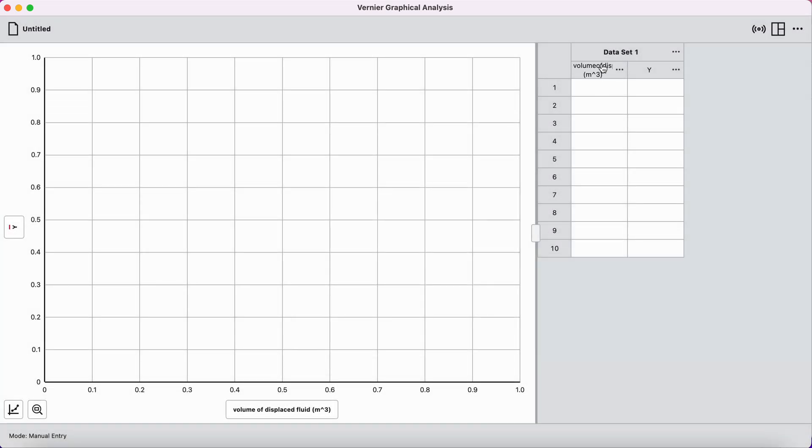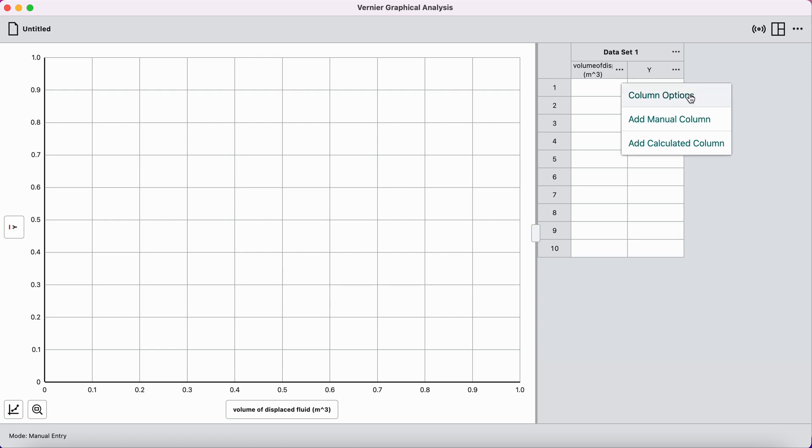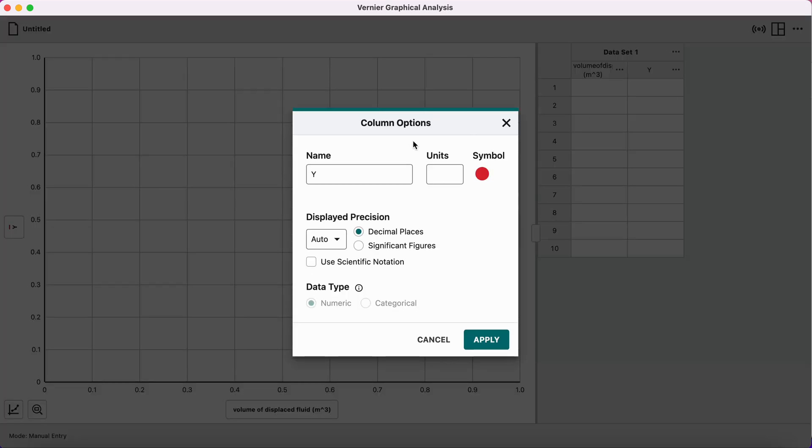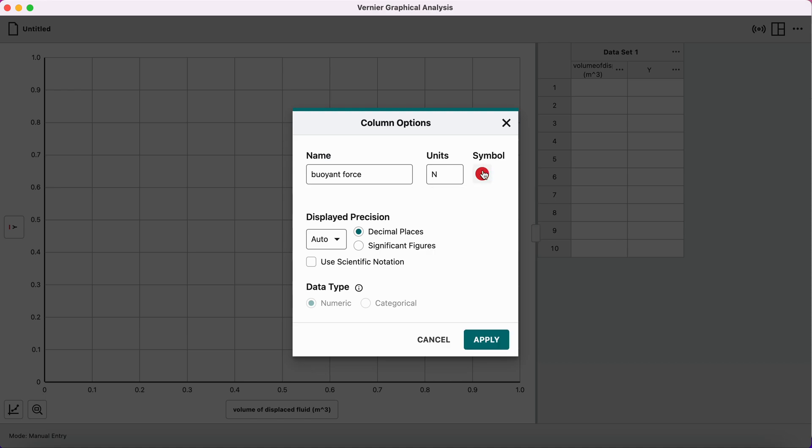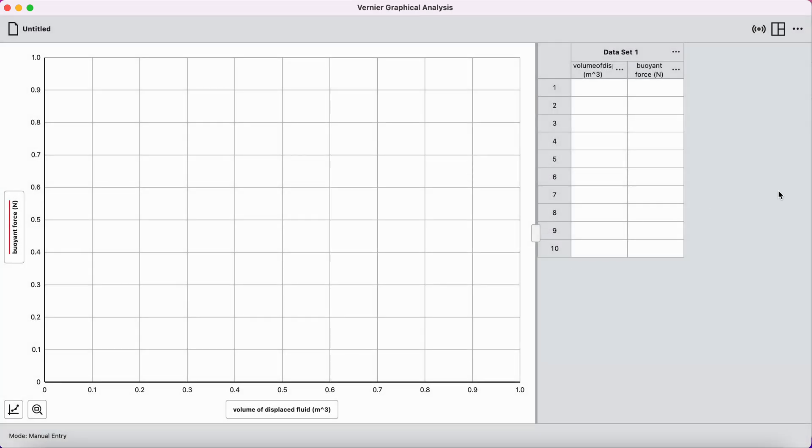And now I can press apply. And there we go, volume of displaced fluid, meters cubed. My y-axis, I'm going to click those three dots also, press column options. Click on it, and the dependent variable was the buoyant force in this lab, and buoyant force has units of capital N newtons. And for this symbol, you can use whatever you want, whatever color. Choose your decimal places or how many significant figures you want, and then you can choose scientific notation if you want it. Press apply.